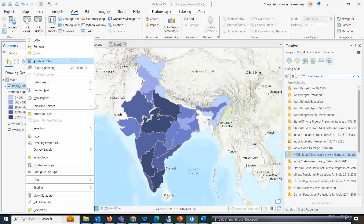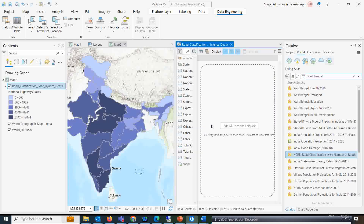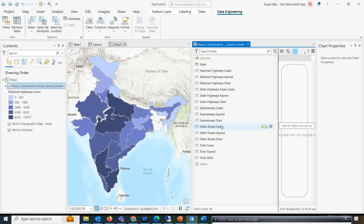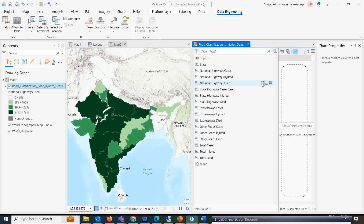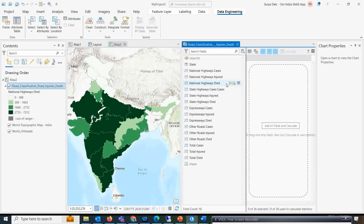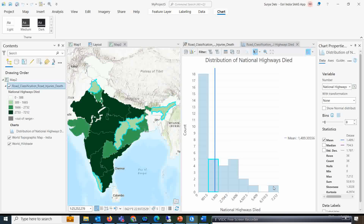Let us open the data engineering tool for this road dataset and arrange the windows side by side. Now we have the national highway death data. I will click on Update Symbology and see how nicely it classifies the information. You can really play with the dataset using this tool. Converting it to a chart, you can see state-wise which state has the highest road injury deaths on national highways. Uttar Pradesh is showing the most in that category.